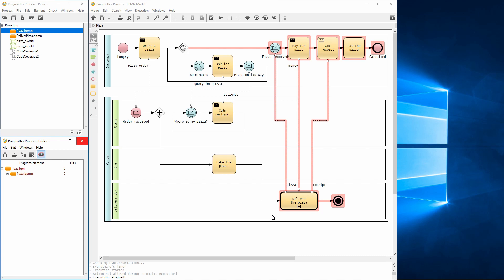However, this deadlock is not present when we step into the call activity, as was shown in the interactive step-by-step execution.